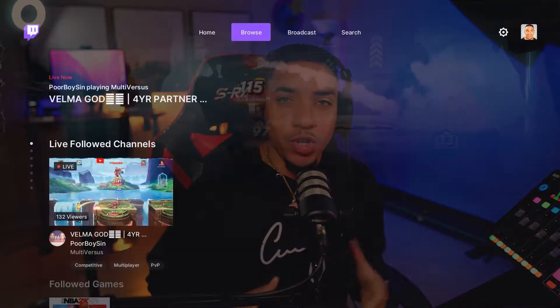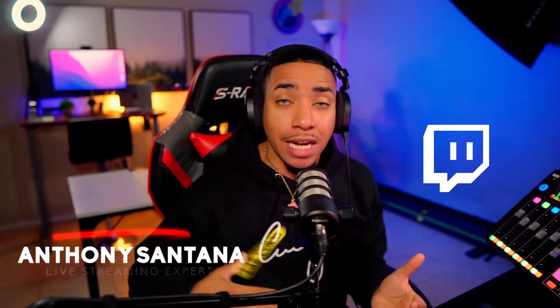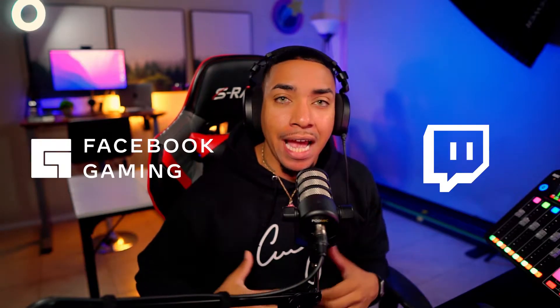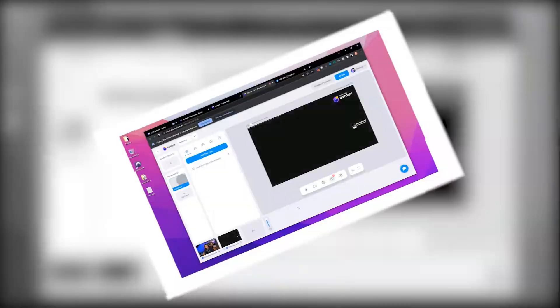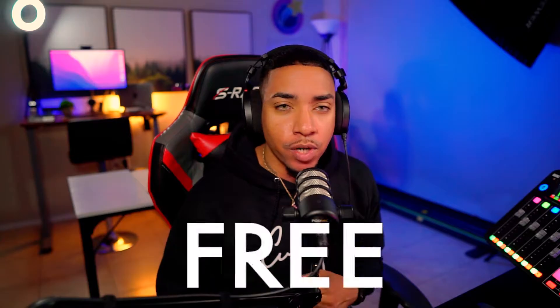If you stream directly from your Xbox, you know that you're limited to only streaming to Twitch. So in today's video, I'm going to show you how you can stream directly to Twitch and Facebook at the same time without a capture card and completely for free. So let's go ahead and dive right into it.